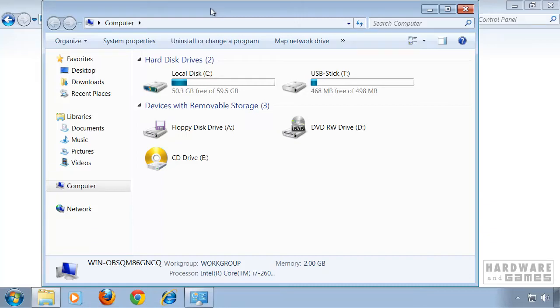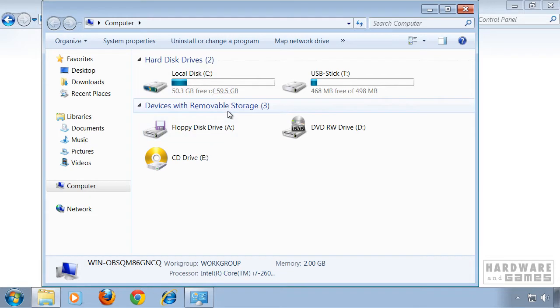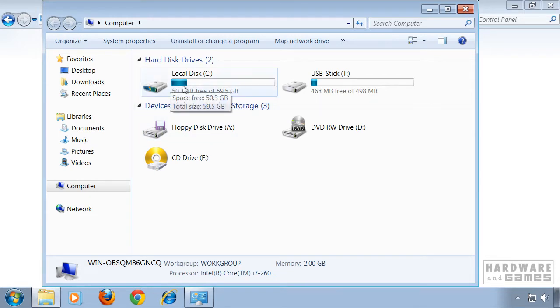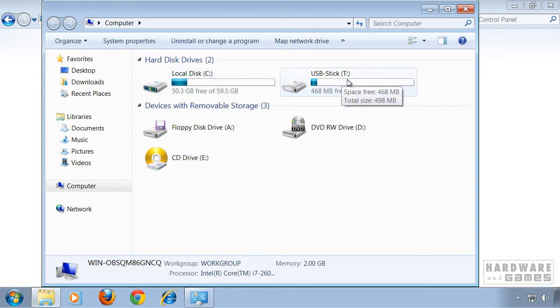Hi and welcome to this video tutorial on how to change drive letters in Windows 7. You can see here I have two hard disk drives, my primary drive with Windows installed, C, and a USB stick called T or Drive T.